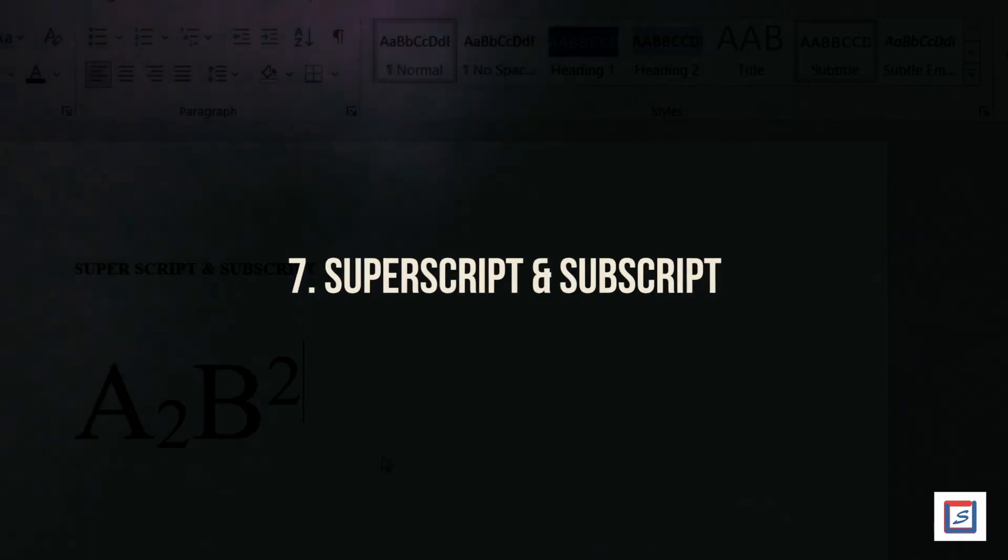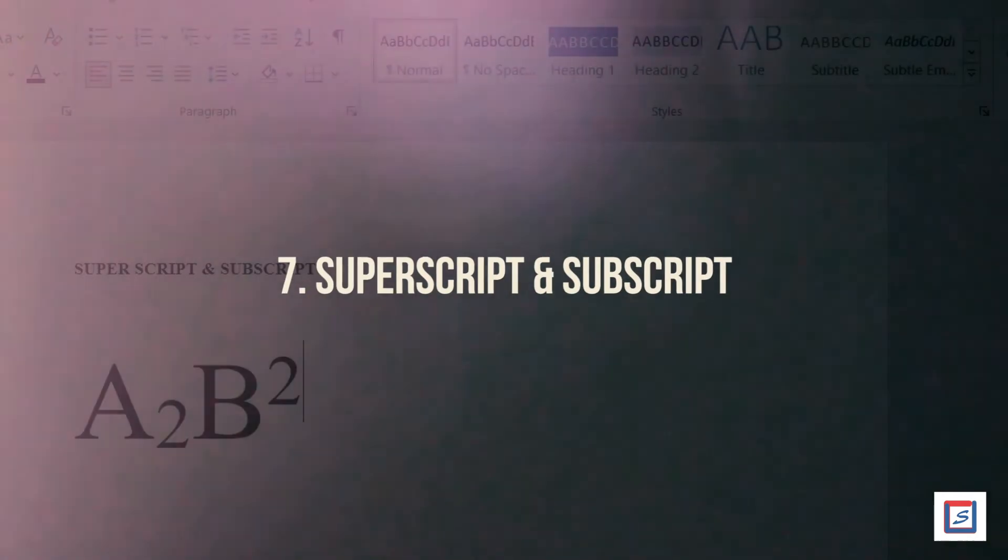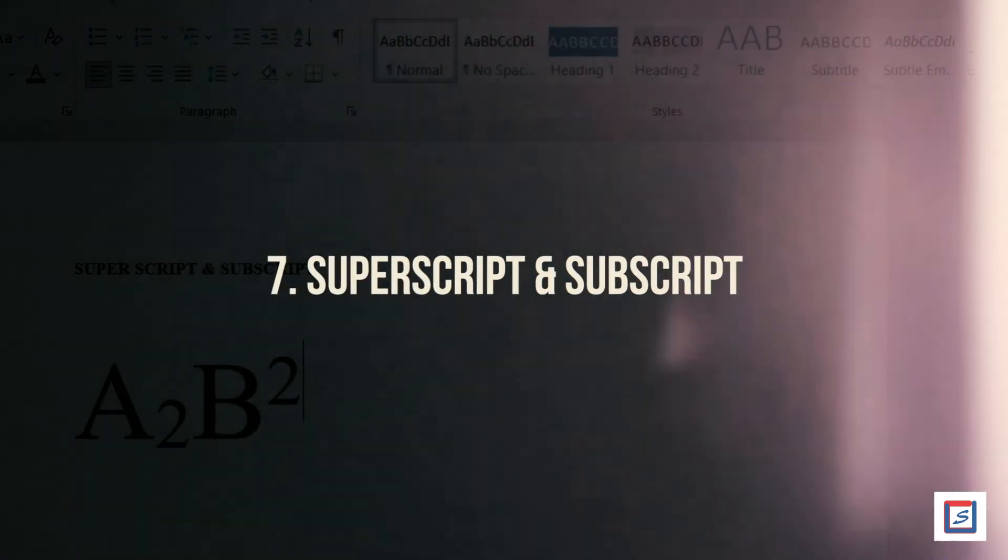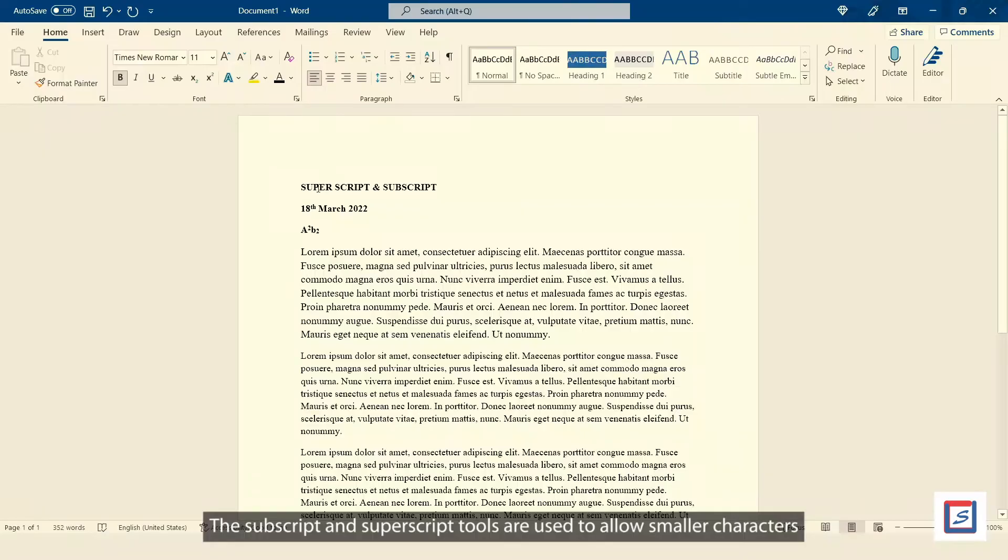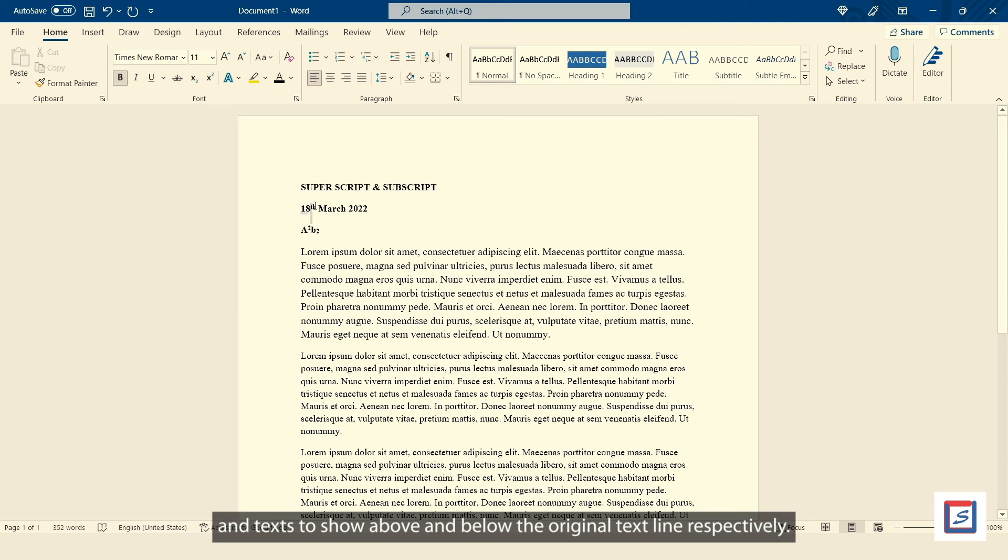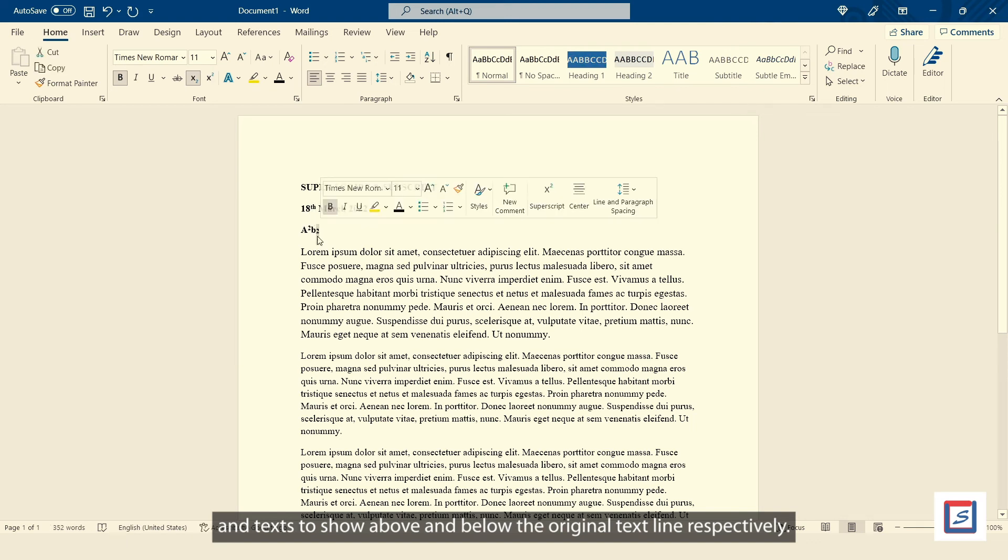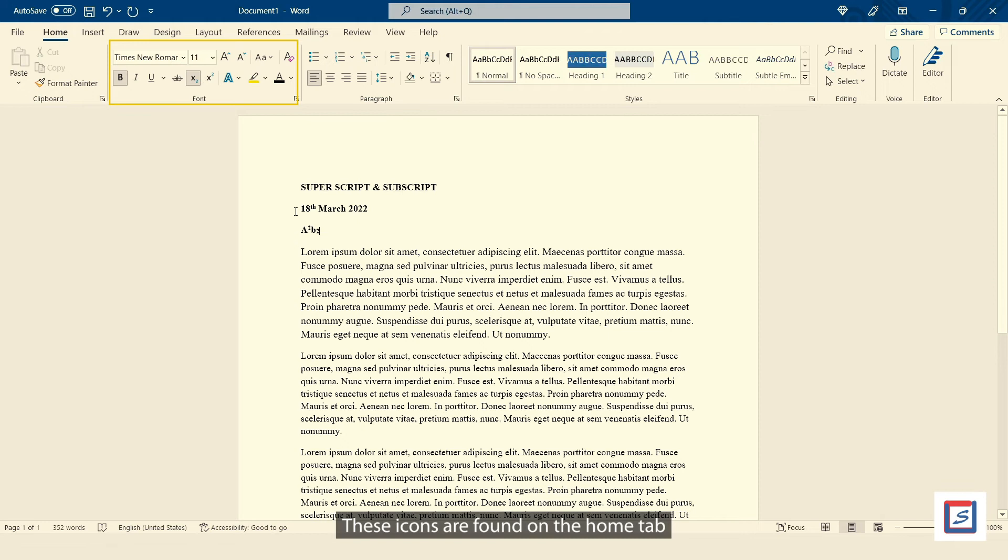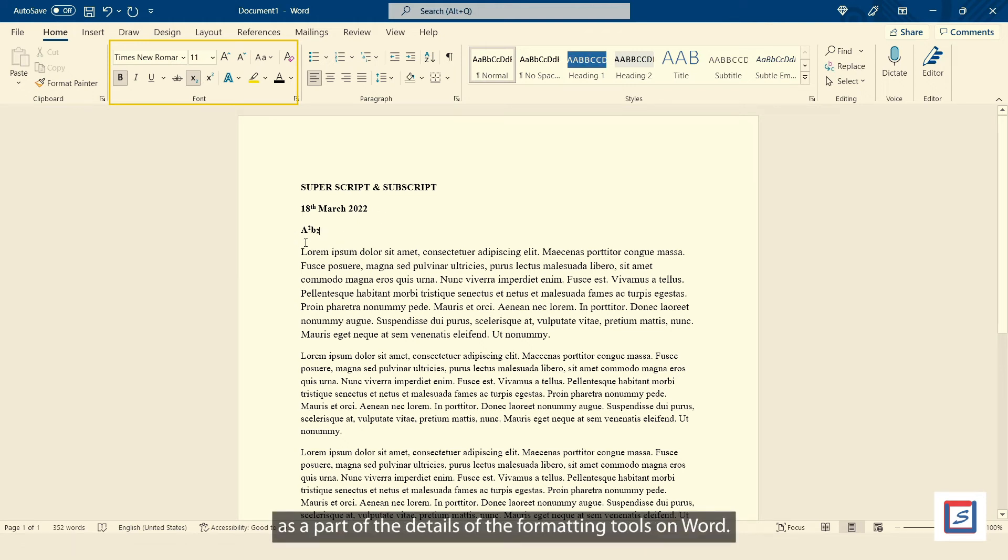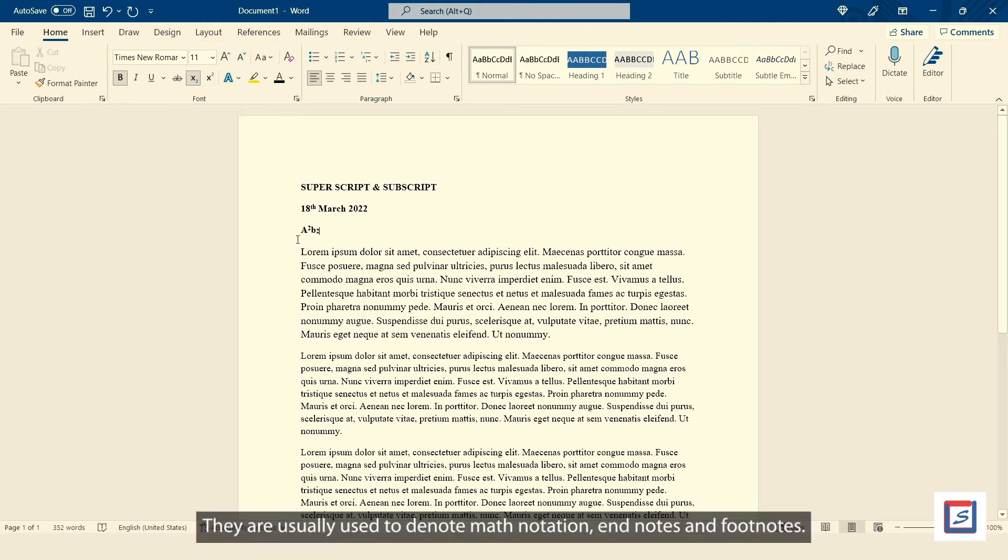Number seven, superscript and subscript. The subscript and superscript tools are used to allow smaller characters and text to show above and below the original text line respectively. These icons are found on the home tab as a part of the details of the formatting tools on Word. They are usually used to denote math notation and notes and footnotes.